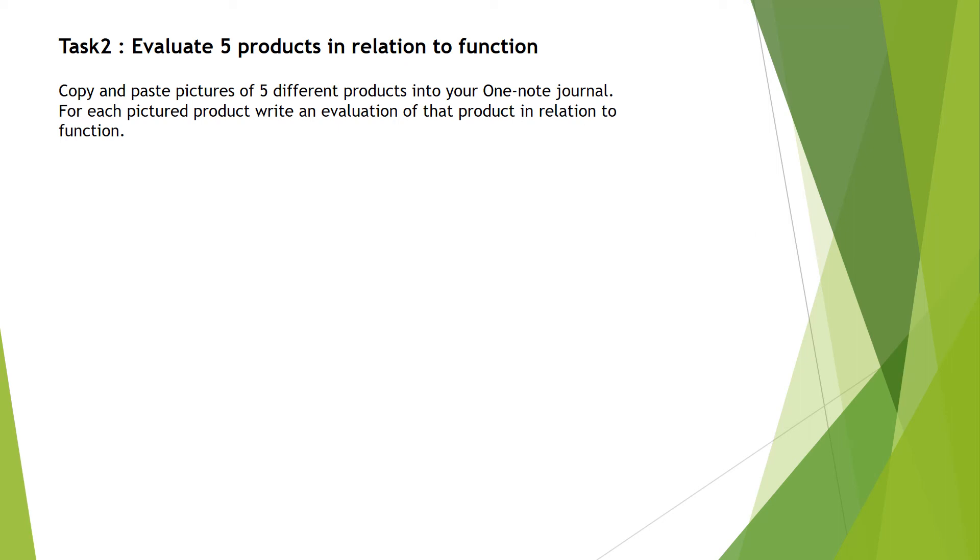In this task you need to copy and paste pictures of five different products into your OneNote journal. For each pictured product write an evaluation of that product in relation to how it functions. Let's look at an example.